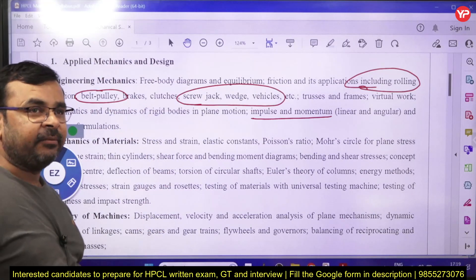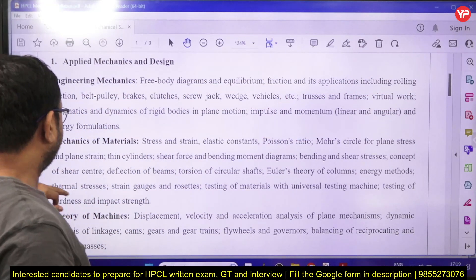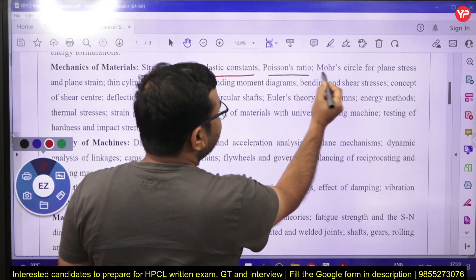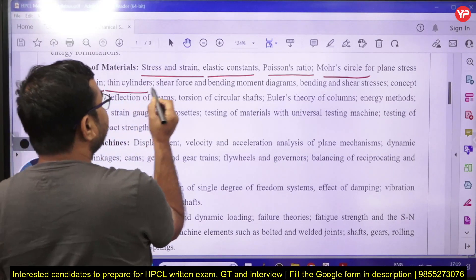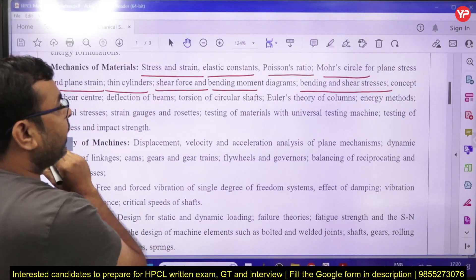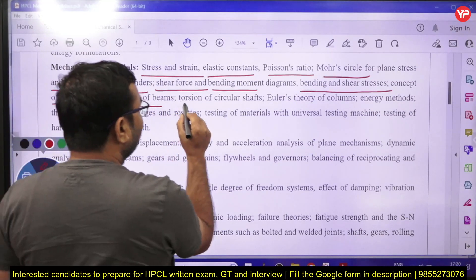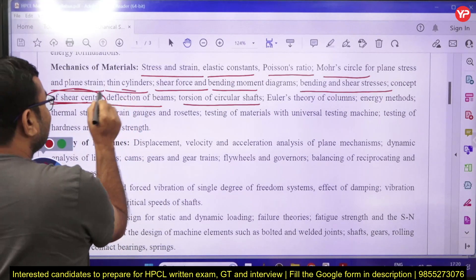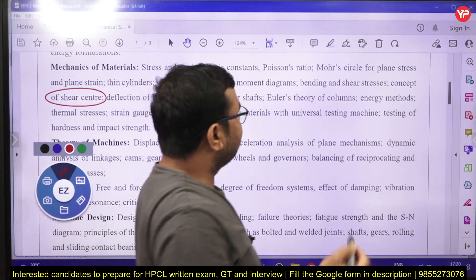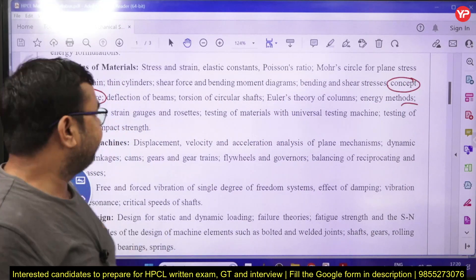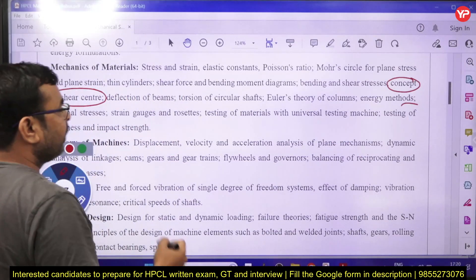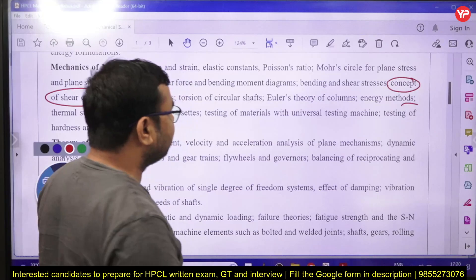Moving to mechanics of materials, that is strength of materials, the syllabus covers stress-strain, elastic constants, Poisson's ratio, Mohr's circle for plane stress and plane strain, thin cylindrical pressure vessels, shear force and bending moment diagrams, bending stress, shear stress, shear center, deflection of beams, torsion of circular shafts, columns, energy methods, thermal stress, and testing of materials including the universal testing machine, hardness testing, and impact testing.